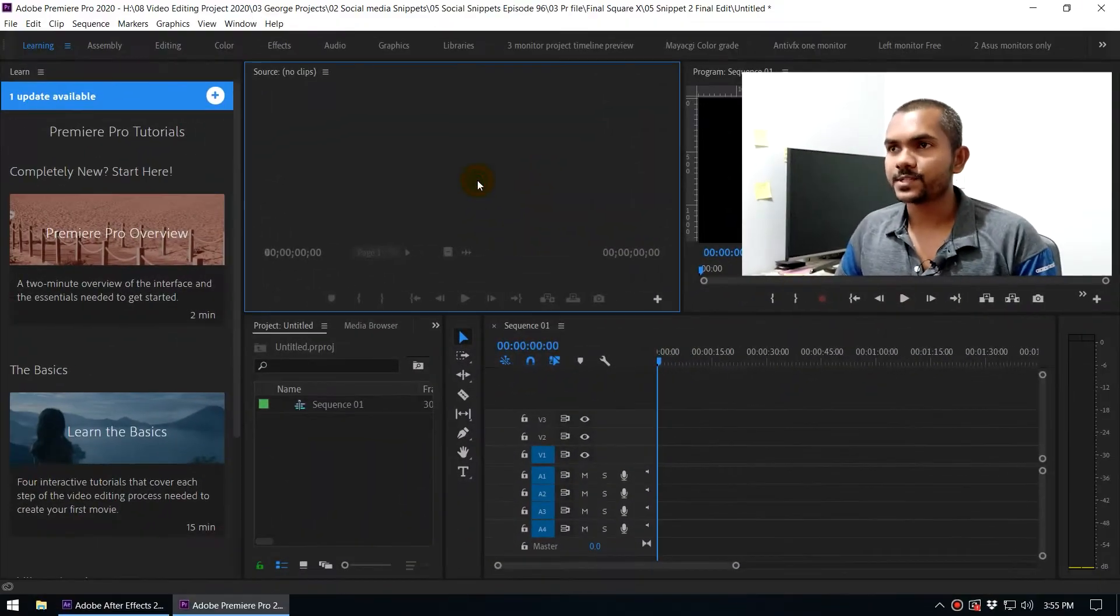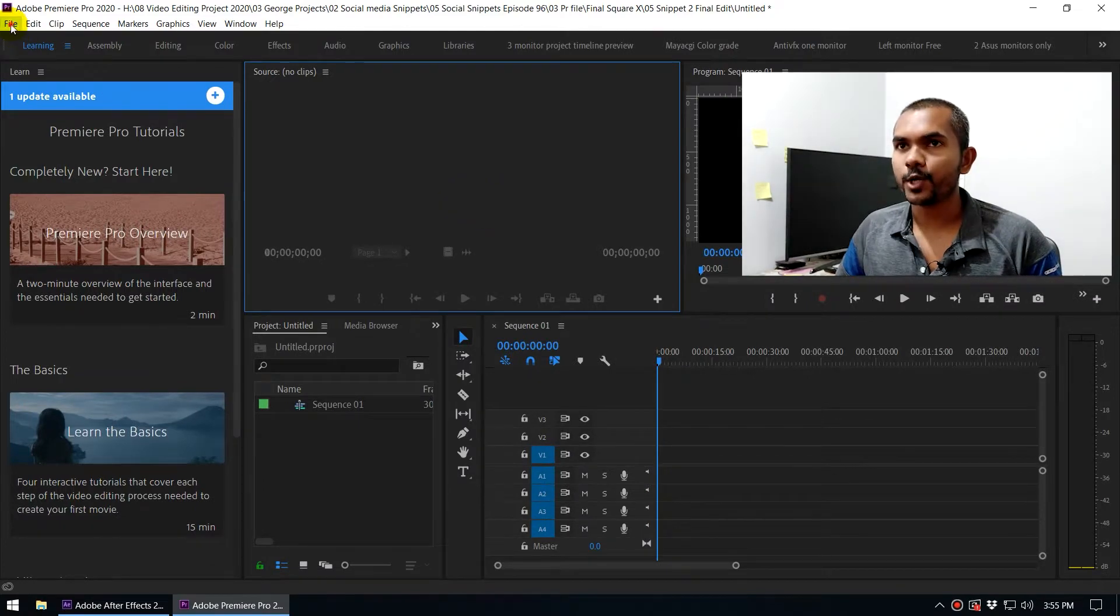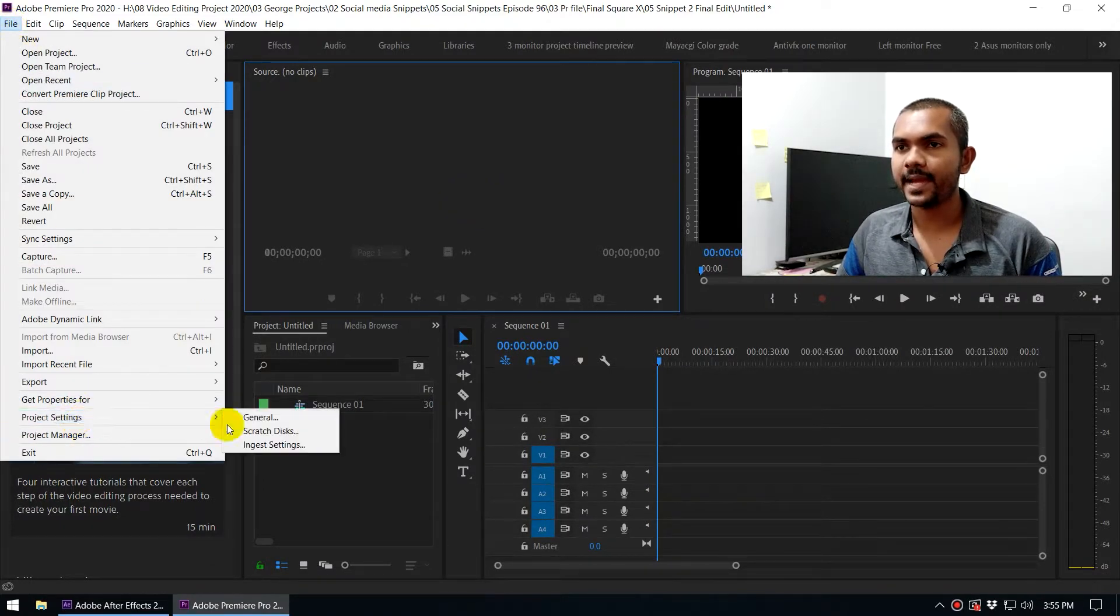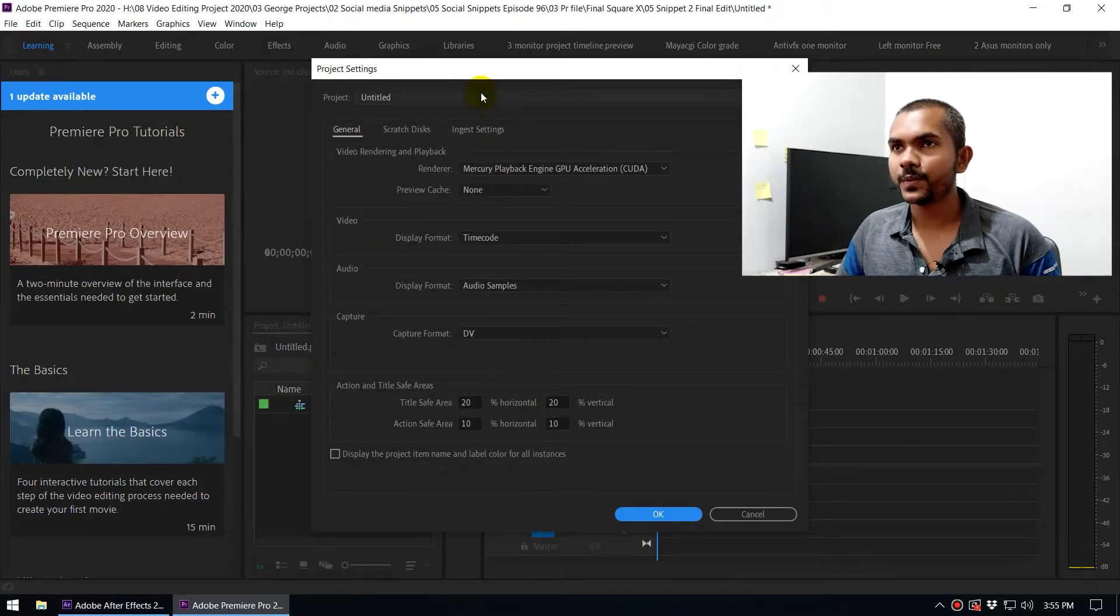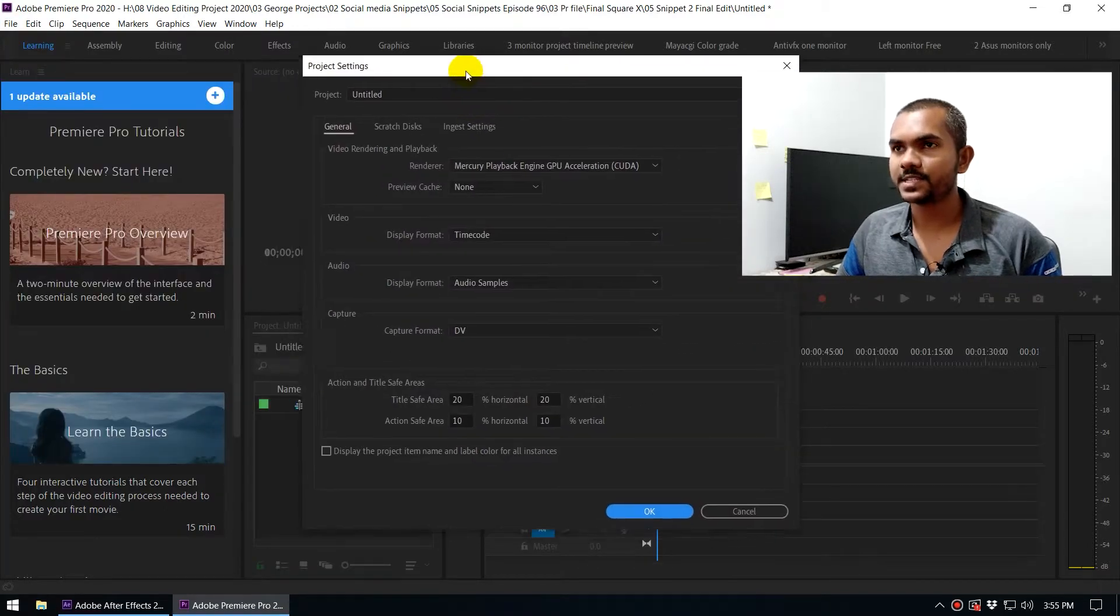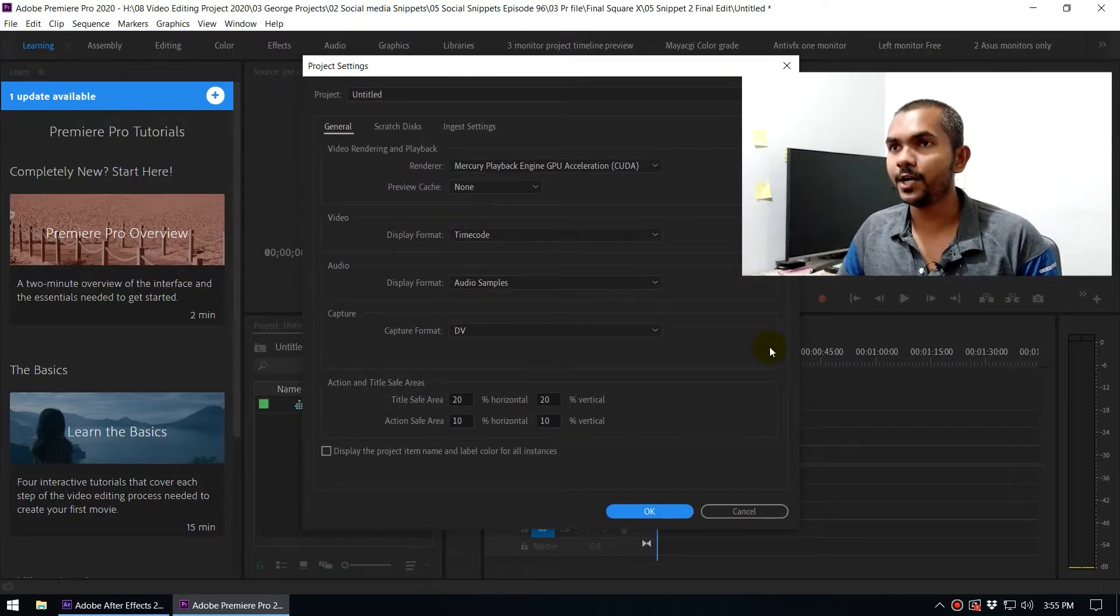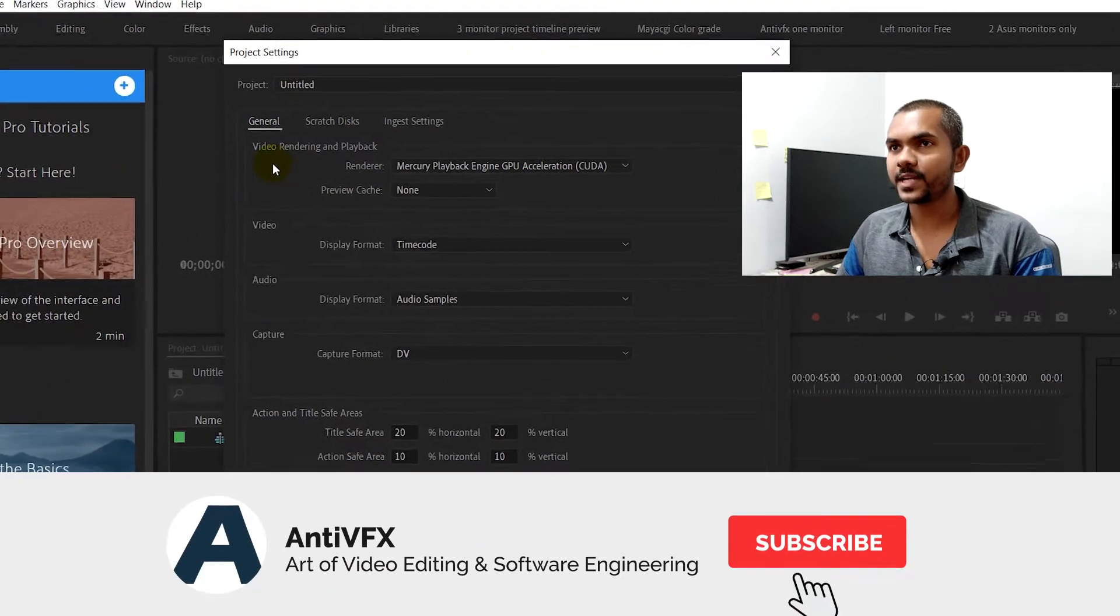Alright, so now you can see my Premiere. In here, you can go to File and Project Settings and General. So when you go to this Project Settings dialog box, you will get this dialog box right here.